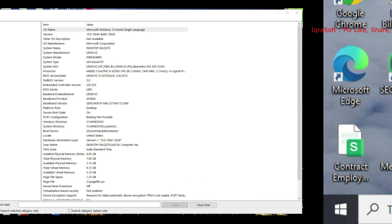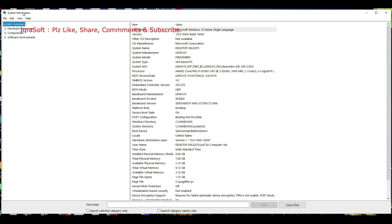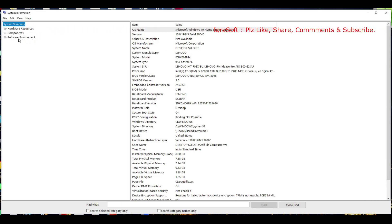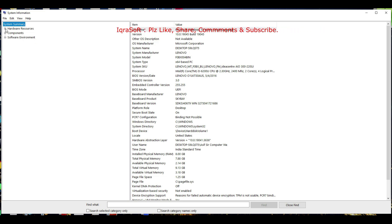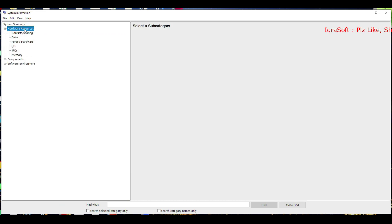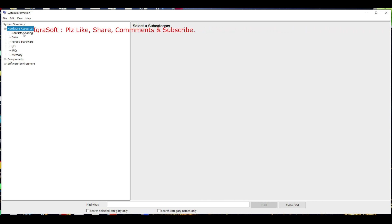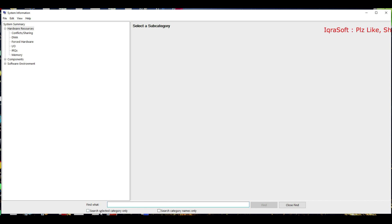The System Information window will open, displaying categories like System Summary, Hardware Resources, Components, and Software Environment. Click on any category to expand it and view detailed information about your system's components, such as the processor, RAM, system model, operating system version, and more.